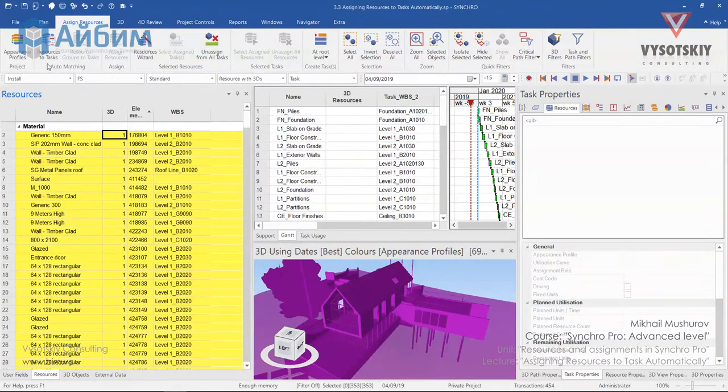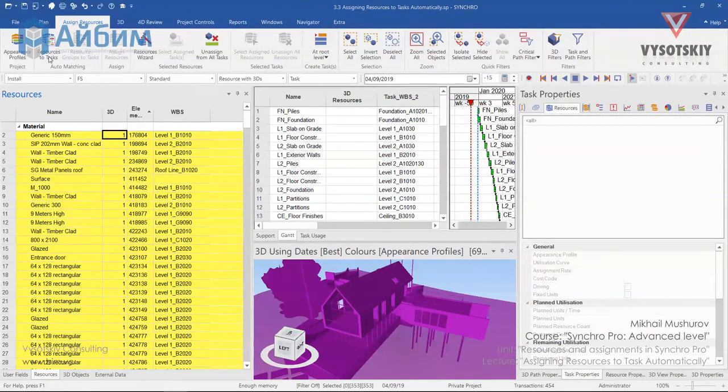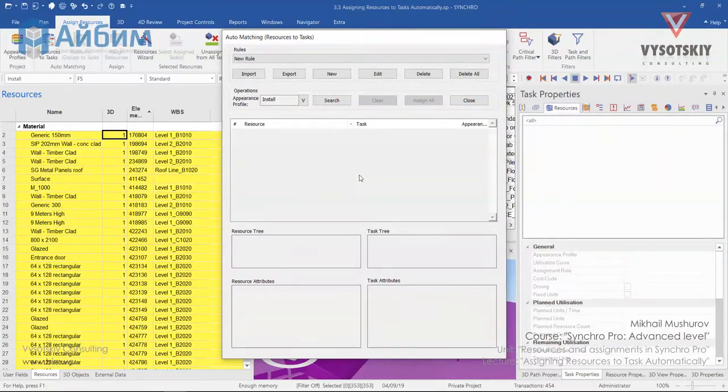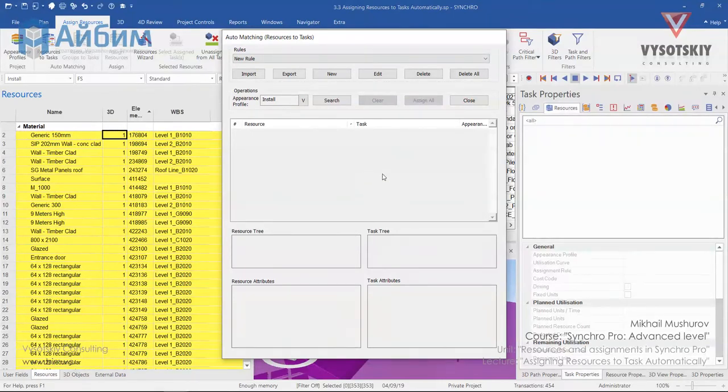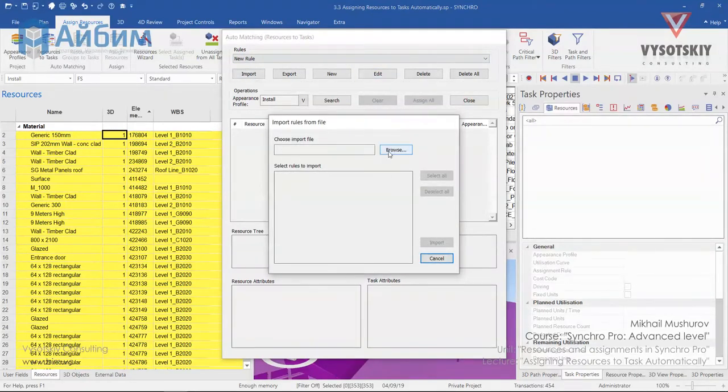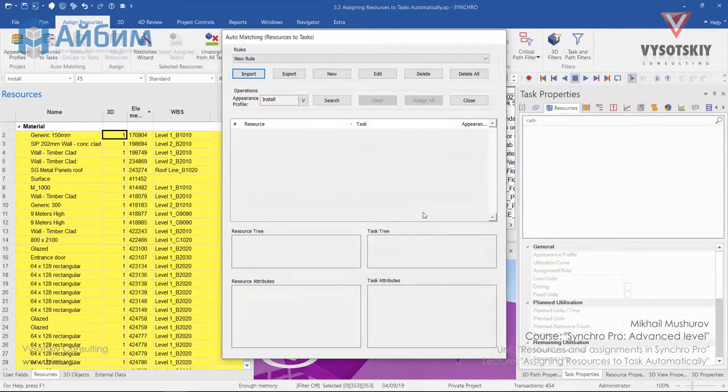Now open Assign Resources tab, Automatching and Resource to Tasks. This feature allows automatically assign resources or resource groups to tasks by using filters and rules. We can import previously exported Automatch XML file via Import. We will test it upon creating our own Automatch rule. Now let's go ahead and create our own rule. Press over New button.